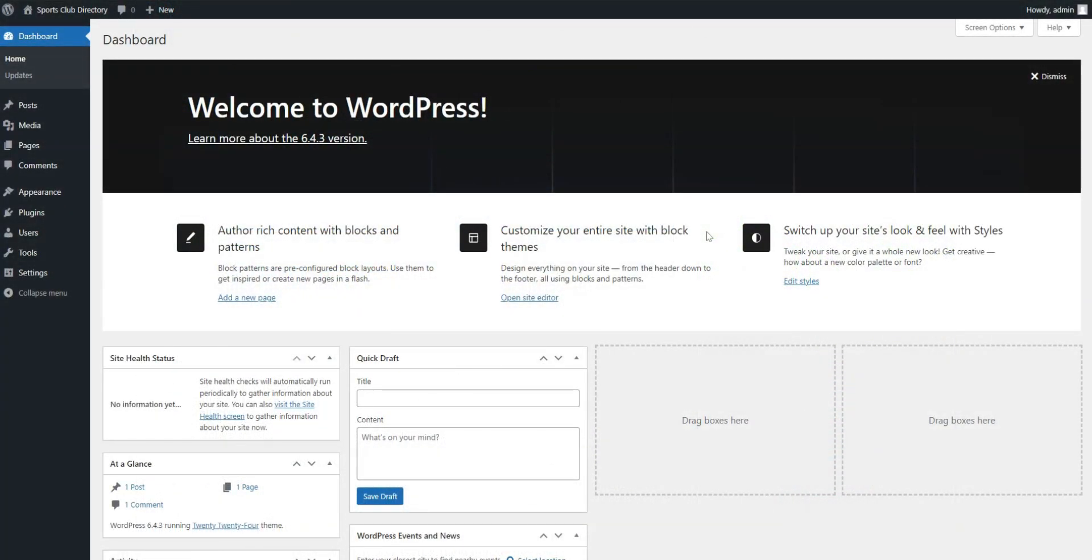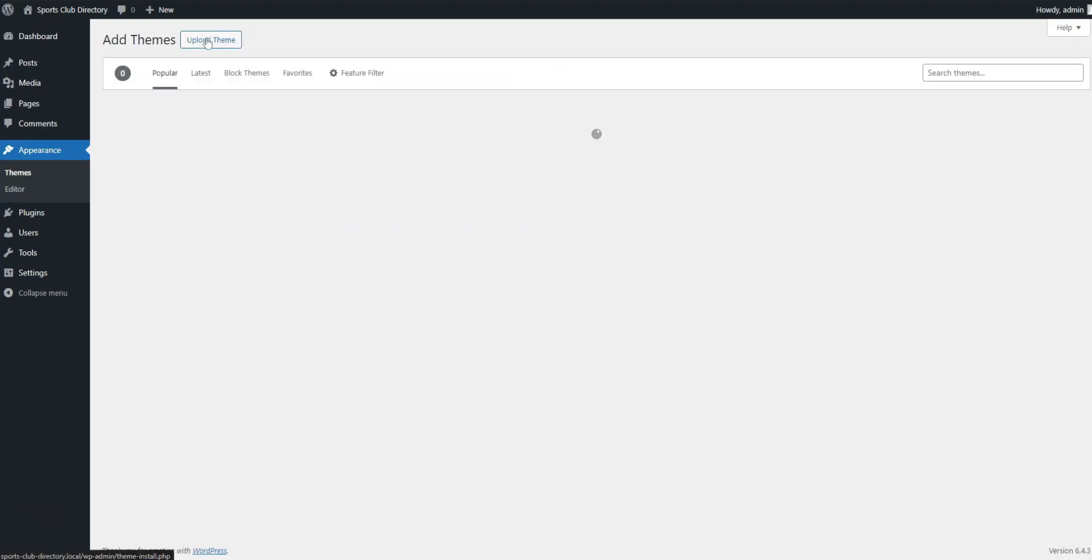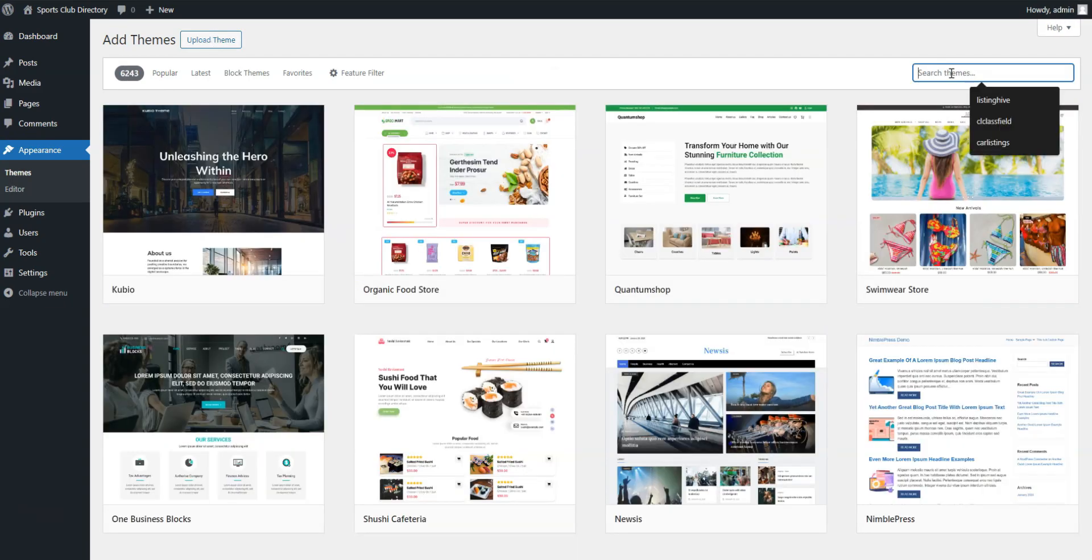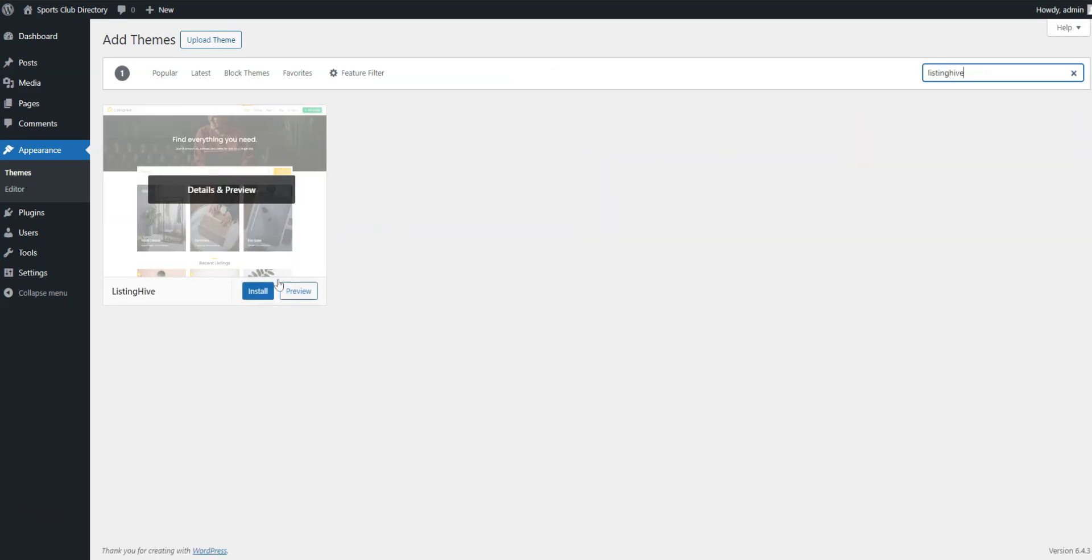The first step is to install the theme and all the necessary plugins. To install ListingHive, visit the Appearance, Themes, Add New Theme page, then use the search box to find it and proceed by installing and activating the theme.